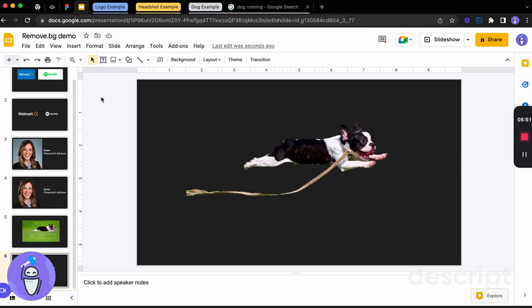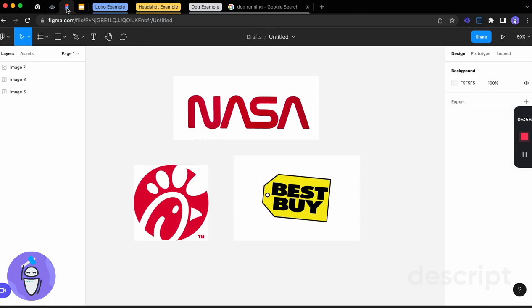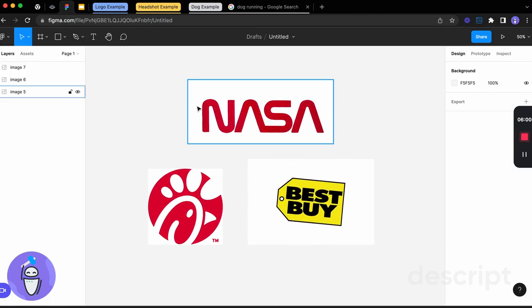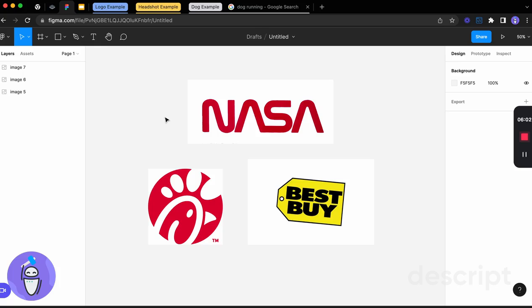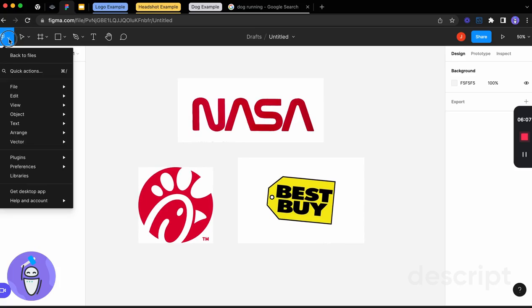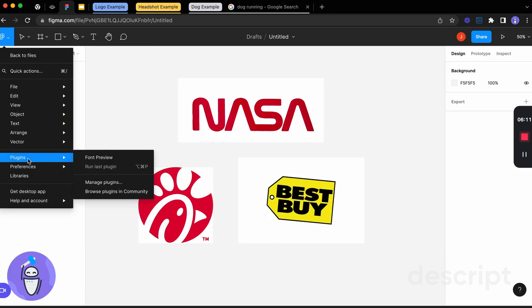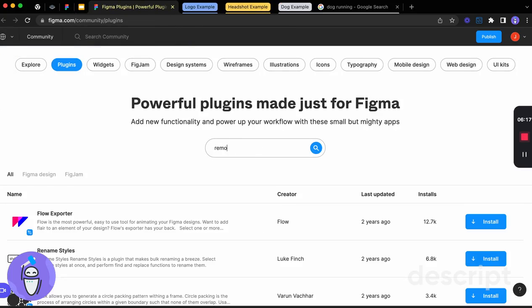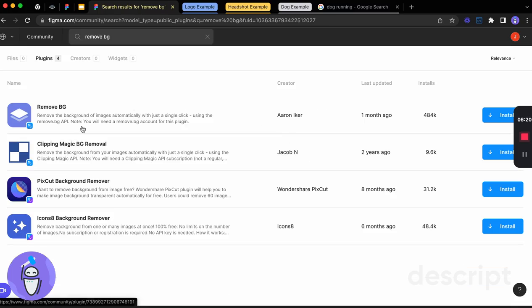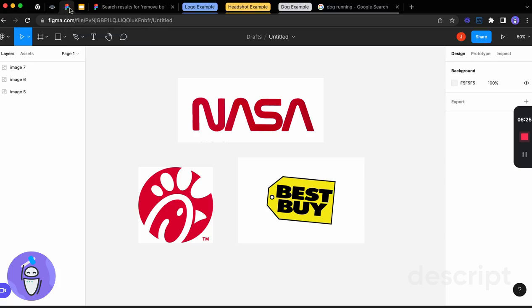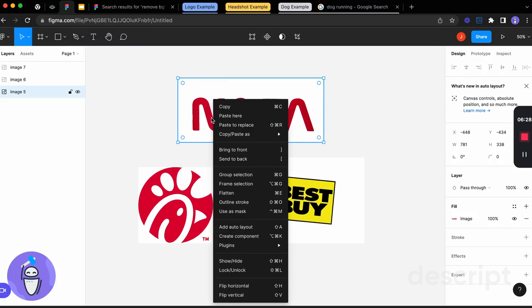So this works great for presentations. What I really like, too, is that if you are a user of a program called Figma, which we'll go over in another video, is it is actually already directly integrated through a plugin. And so if you're familiar with Figma, you can get this plugin by clicking on the top left, going down to plugins, browsing those plugins in the community. And if you do a quick search for remove BG, you're going to see it come up as the top option. And once we hit install,